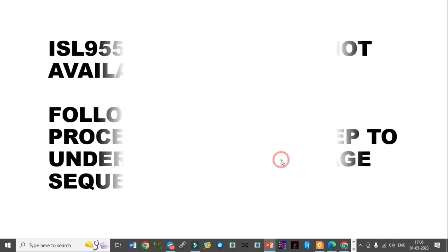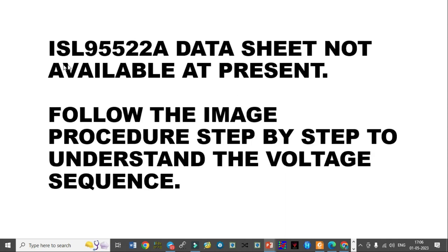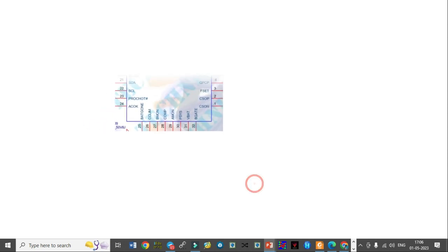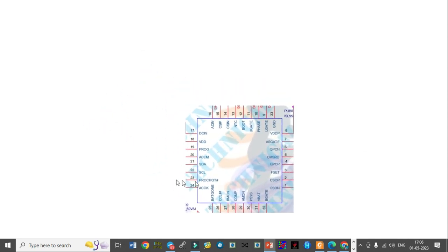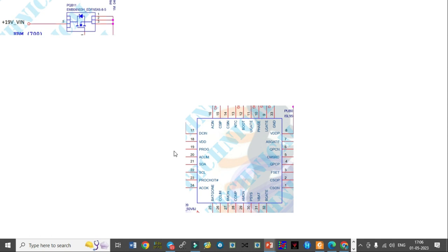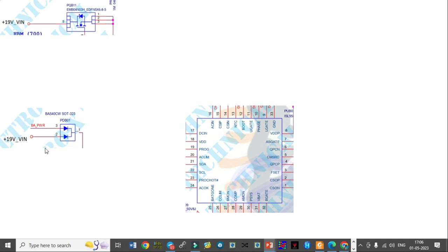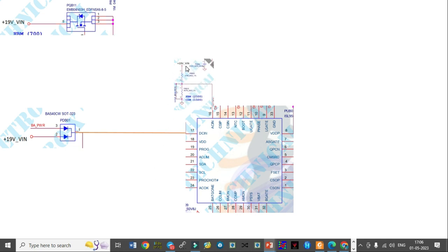At present, datasheet not available, so follow the image procedures step by step to understand the voltage sequence. I am trying to explain through the image and you can easily understand. This is the IC. First step is input voltage, that nineteen volts. First it goes to first MOSFET and the three leg diode, that is PDB01, that is connected to pin number 17, DC in.